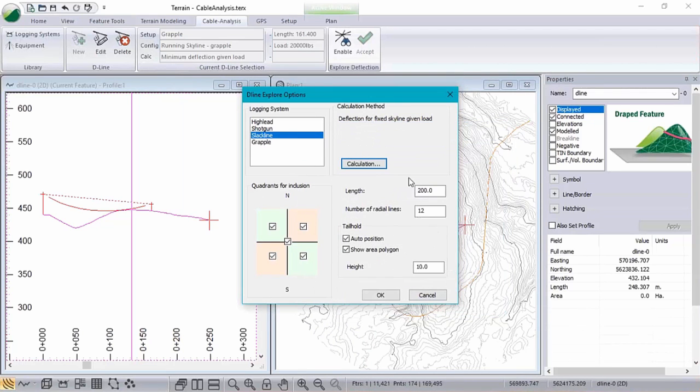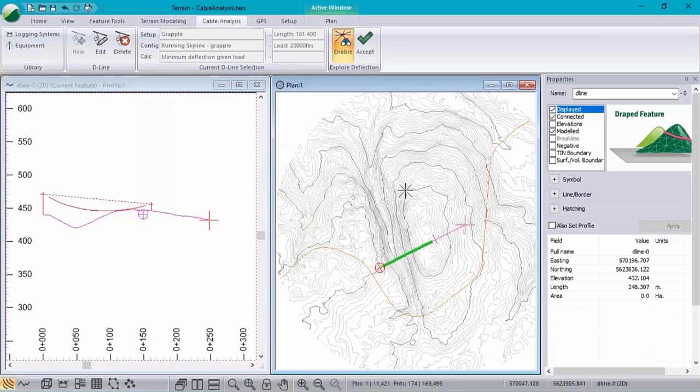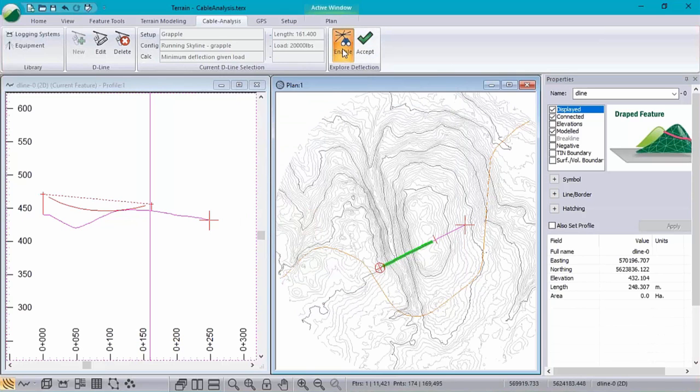The explore mode is able to create a whole bunch of D lines all at once. And in this case, we've got it specified to be 12. We can also specify which quadrants we want to have included in our radial section. And as you see here, once we've got it going, we've got a new cursor icon.